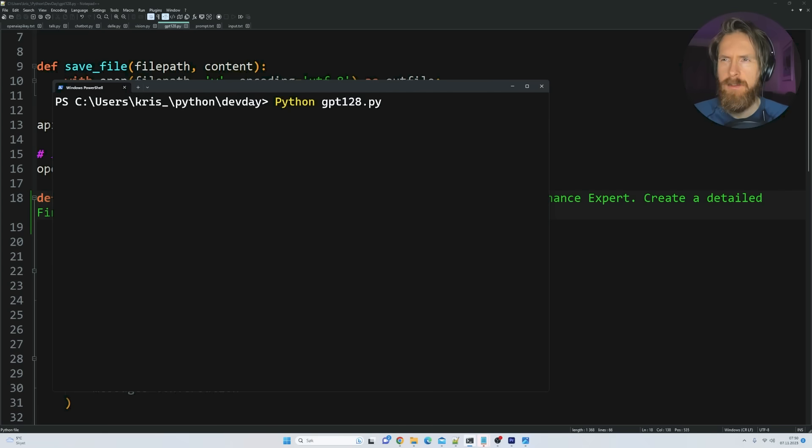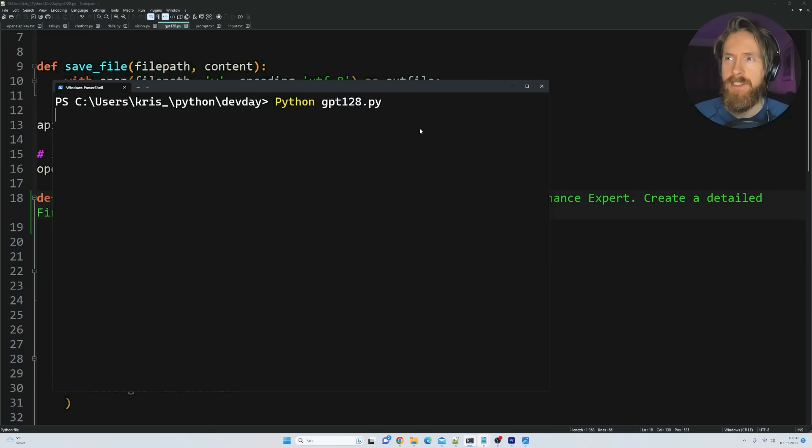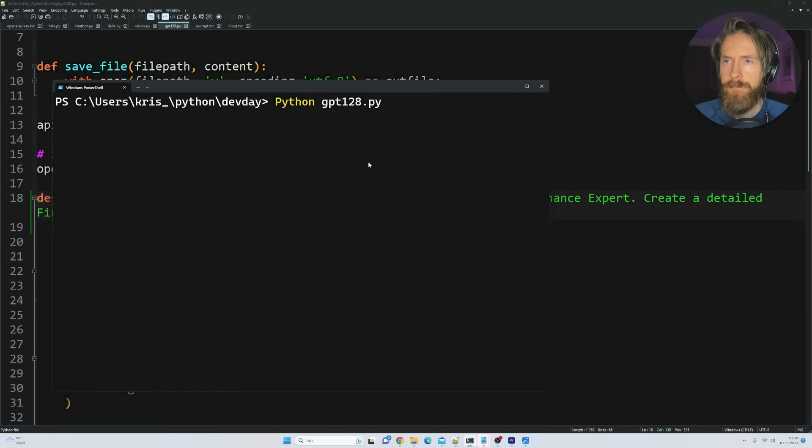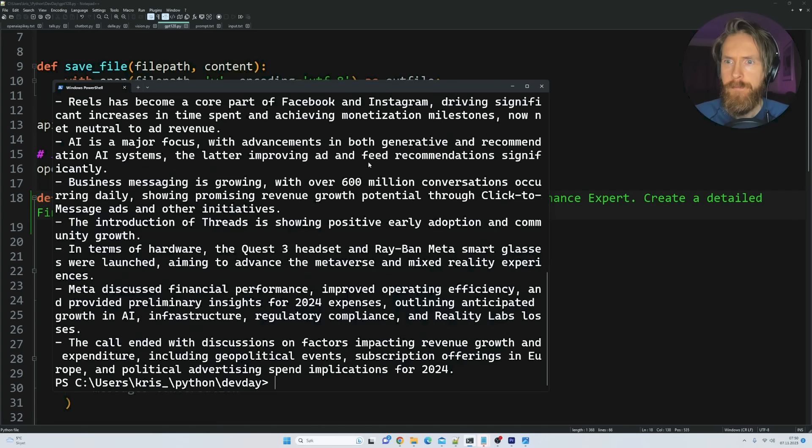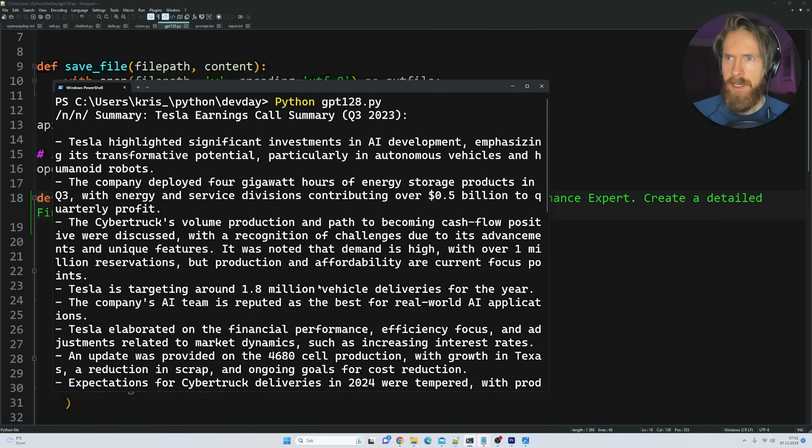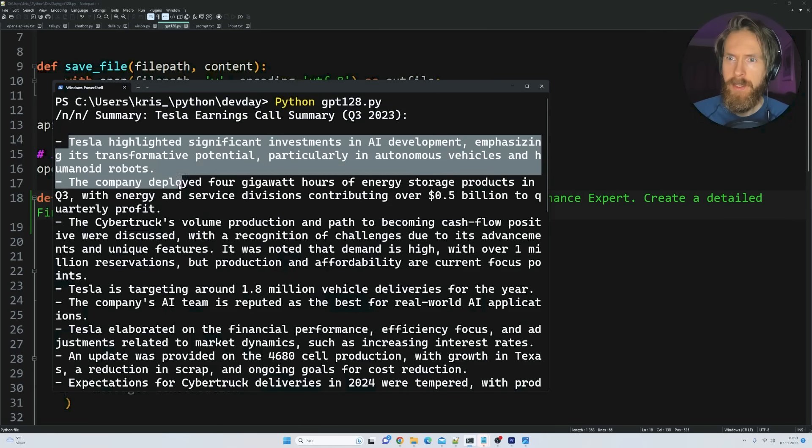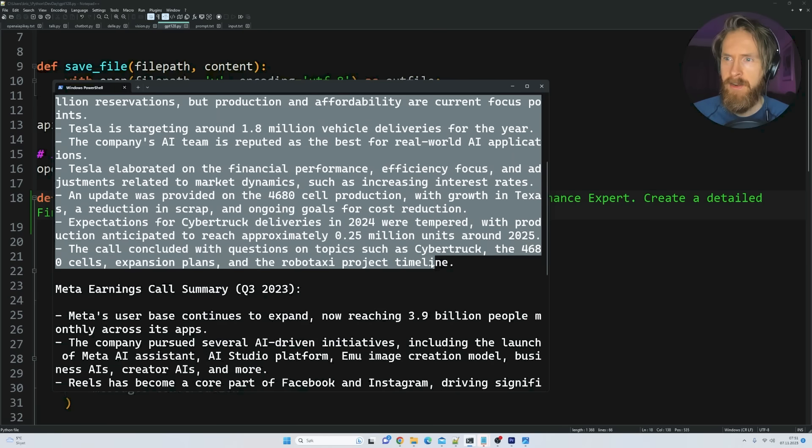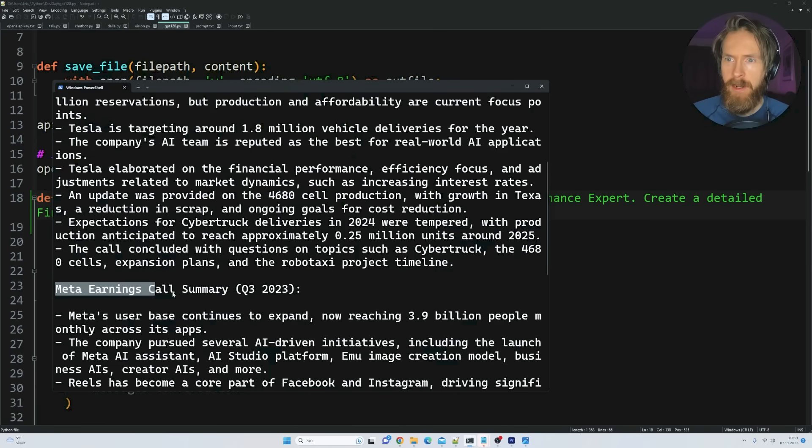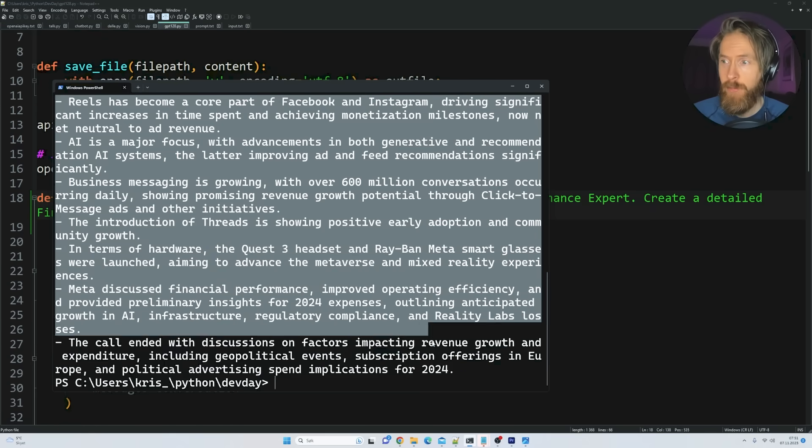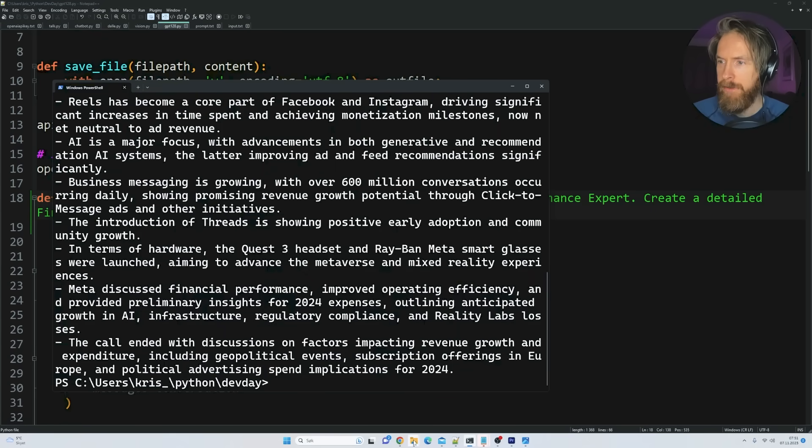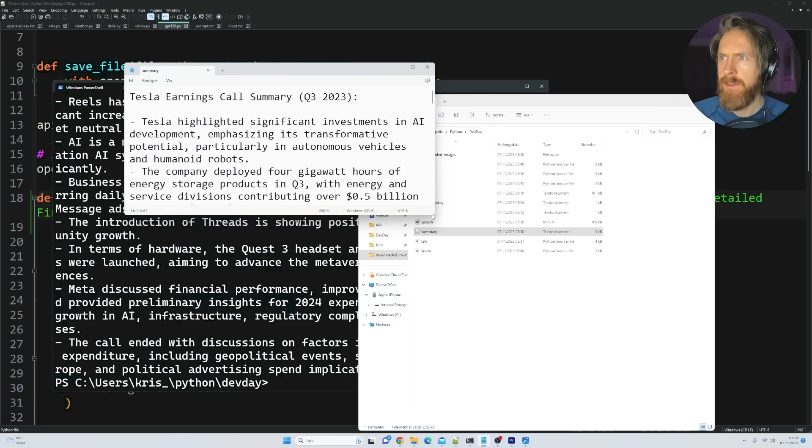So let's just use that as a system prompt. And let's run it. So let's just go GPT-128.py. Okay. This I'm excited to see how long this takes. Remember this is a pretty big context. So yeah. And we're going to save this to a text file called summary. Okay. So that was not too bad. I would say that was about 15-20 seconds. Yeah. Looking good. So we have a summary. Tesla earnings call summary. Yeah. We got some bullet points here. Meta earnings call summary. Wow. Pretty impressive, right?